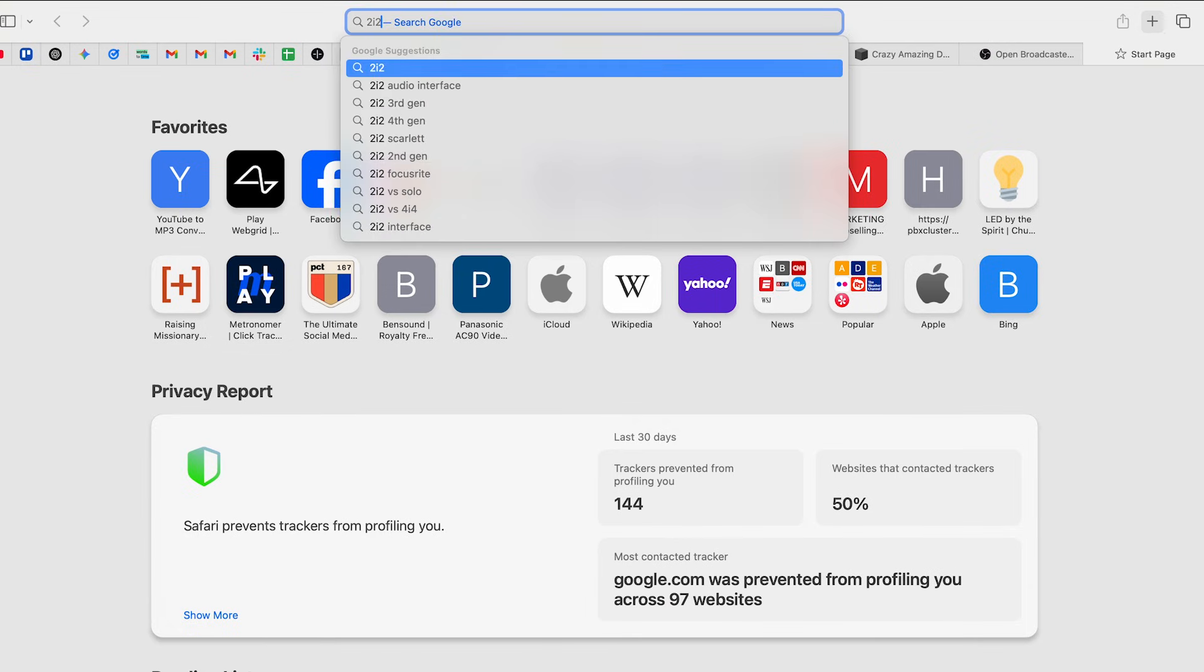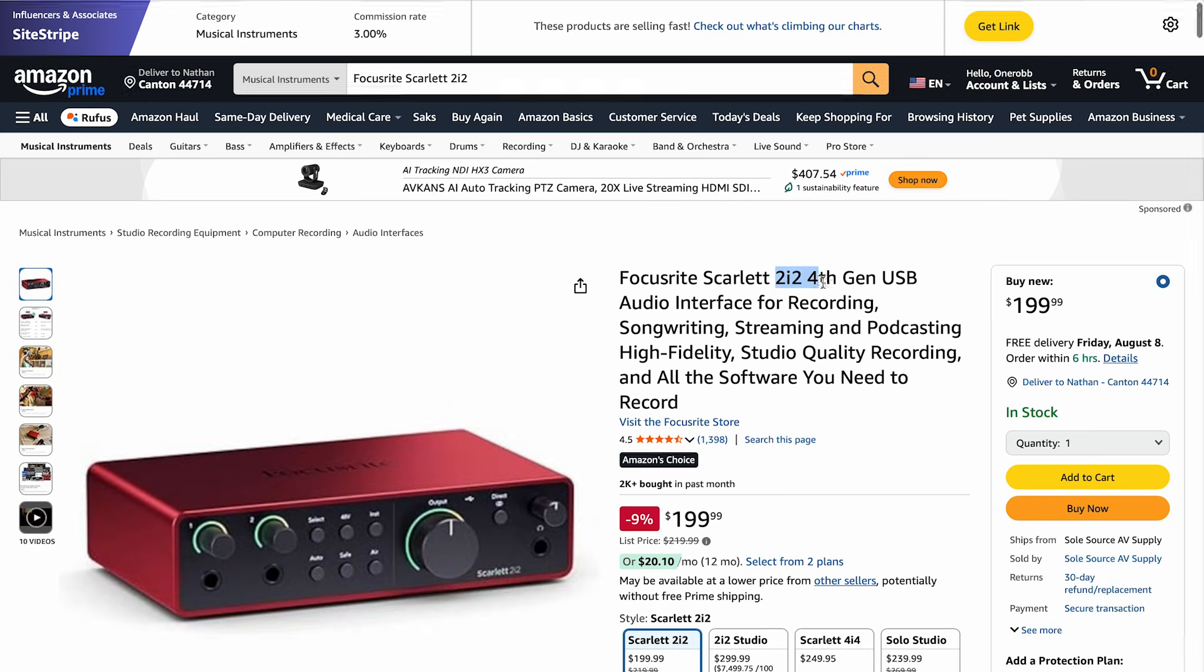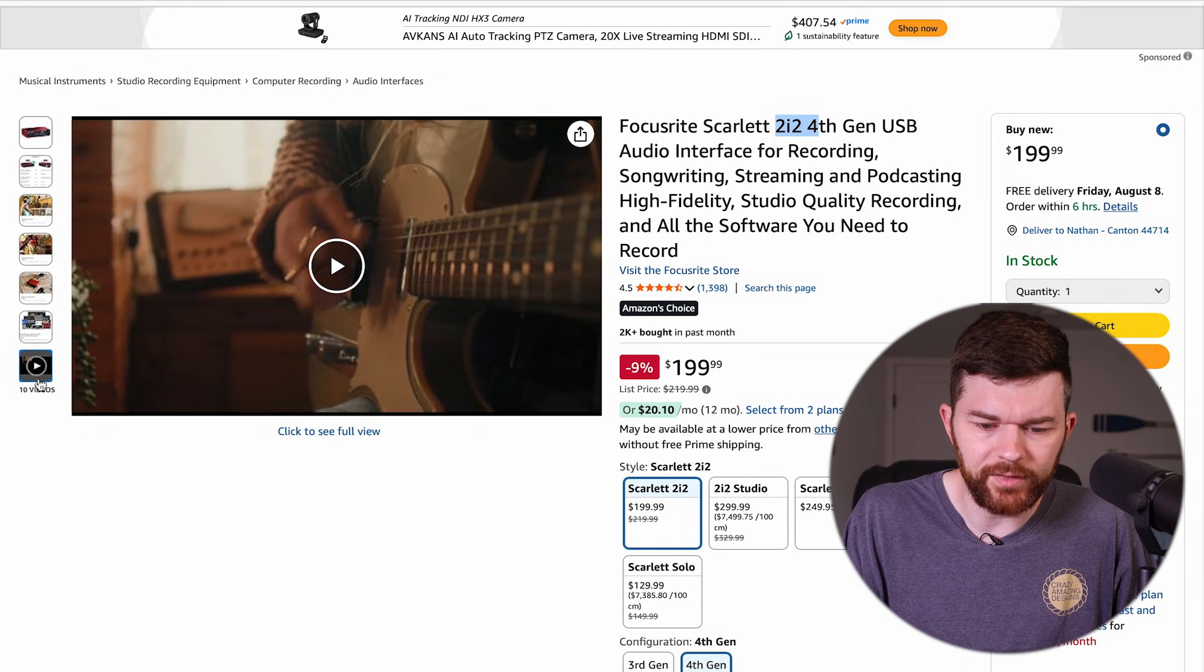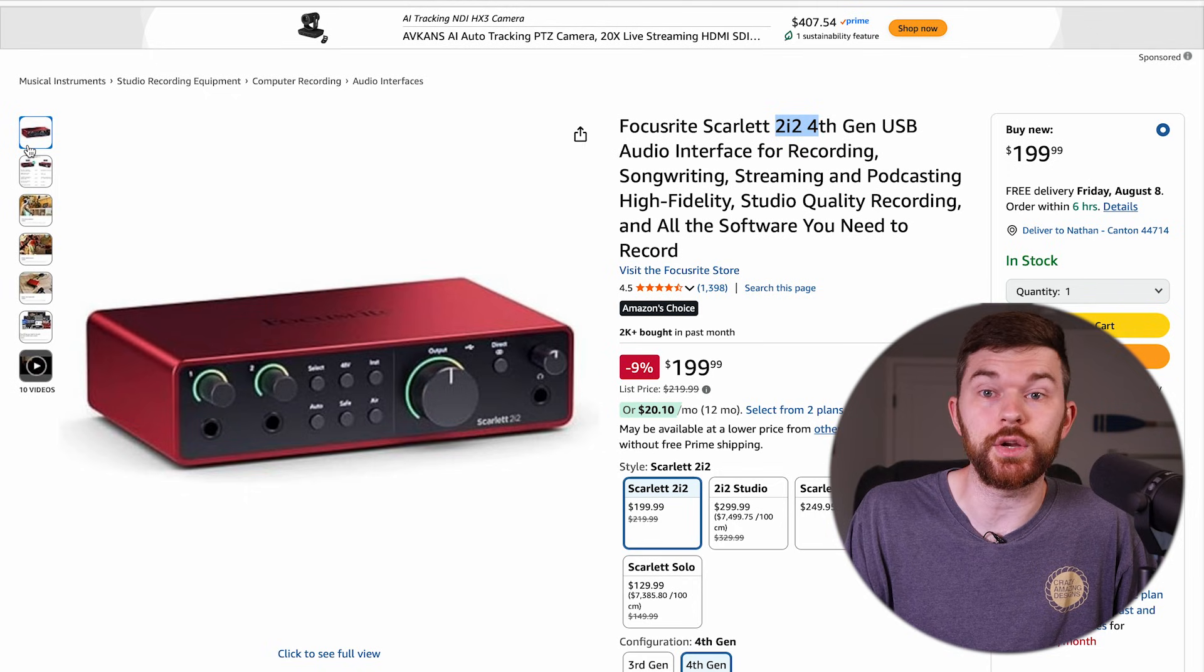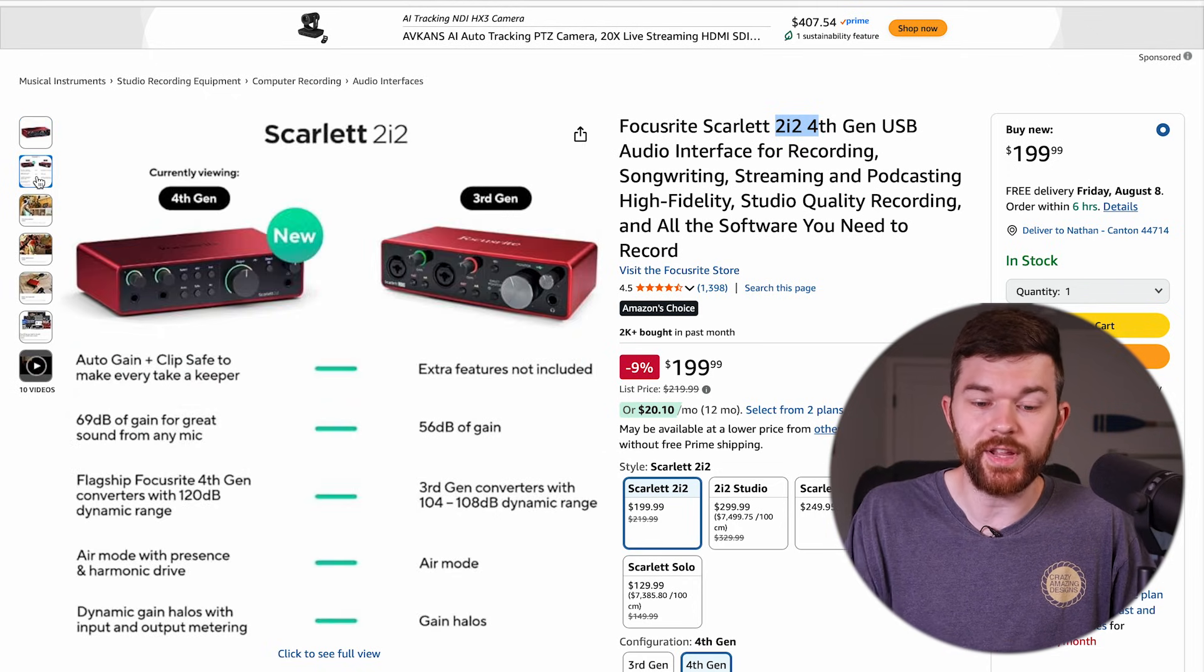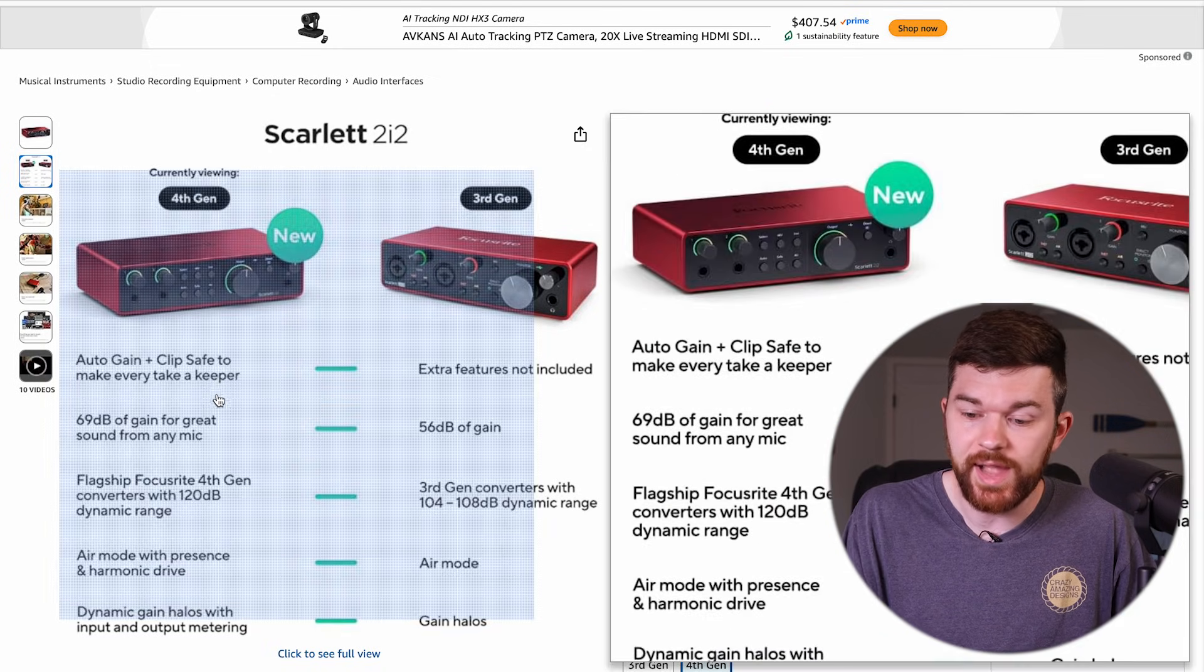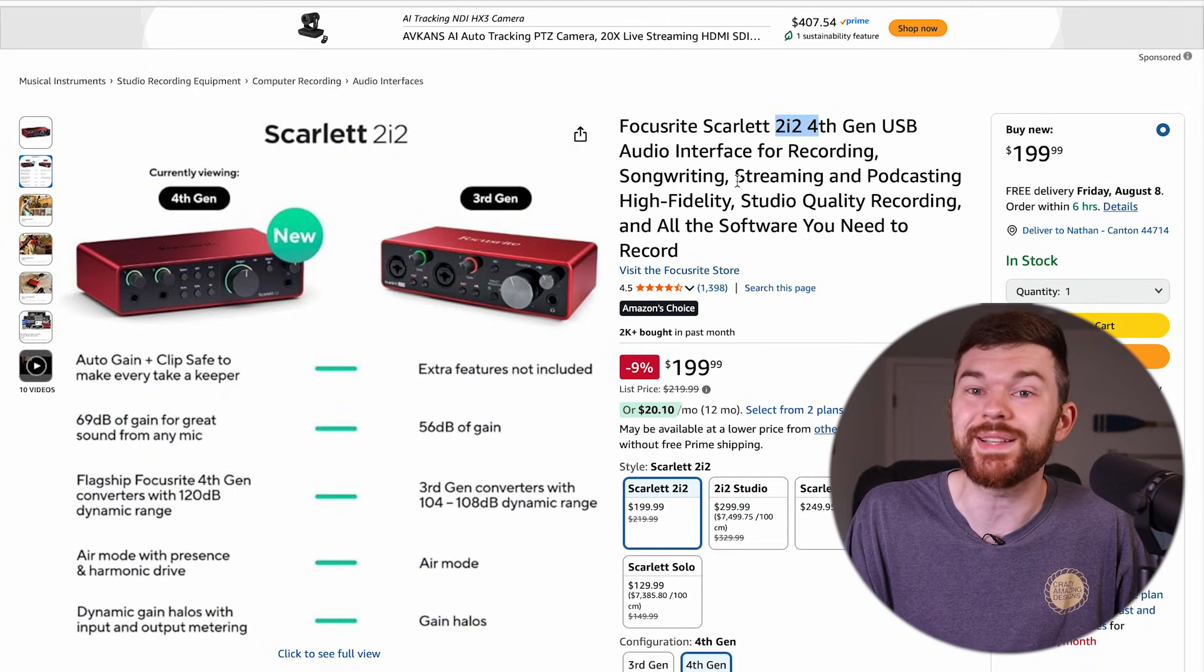The 2i2, this is the one I recommend. This is the fourth generation of the 2i2 interface. What that means is on the front of it, there's two quarter inch inputs. And if we go to the back of it, there are also two quarter inch outputs. You can see a comparison between the third and fourth generation here. The fourth gen has USB-C, whereas the third generation does not. Today, I'm going to use my Scarlett audio interface. My microphone here is connected to the Scarlett audio interface, and then my Scarlett interface is connected to my computer.